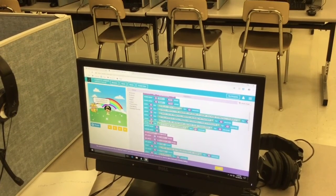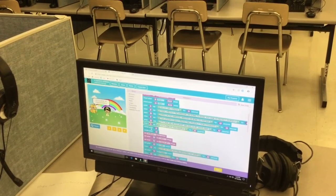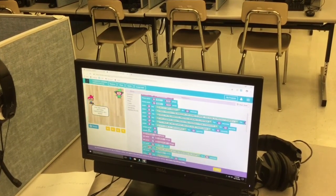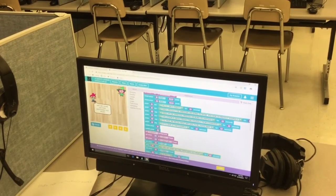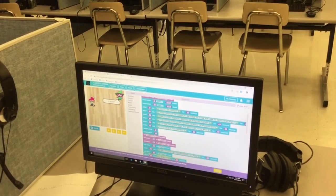So I vanish the actors with the vanish actor block and I change the background.